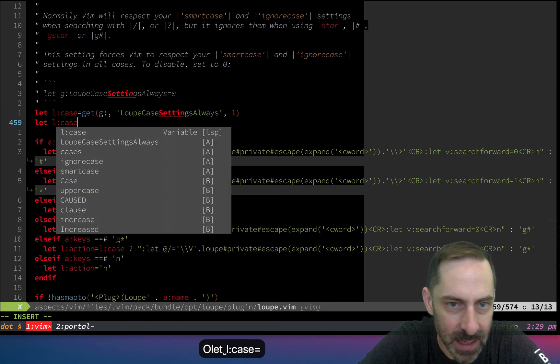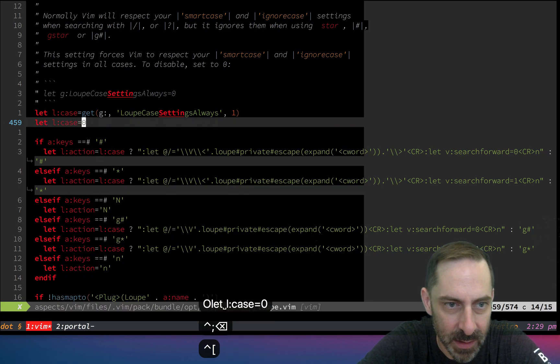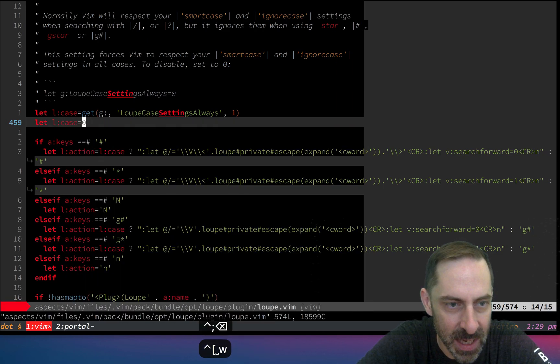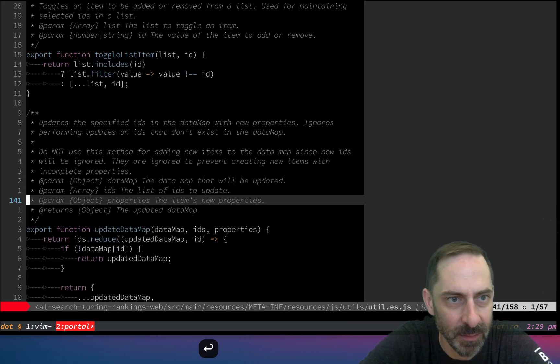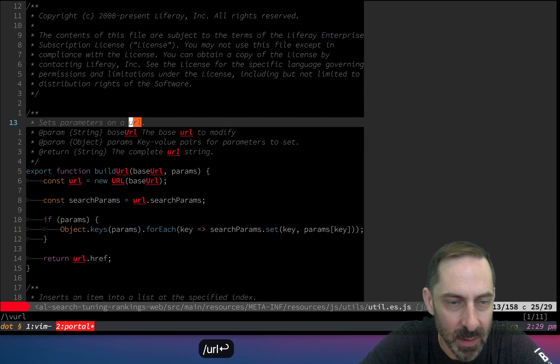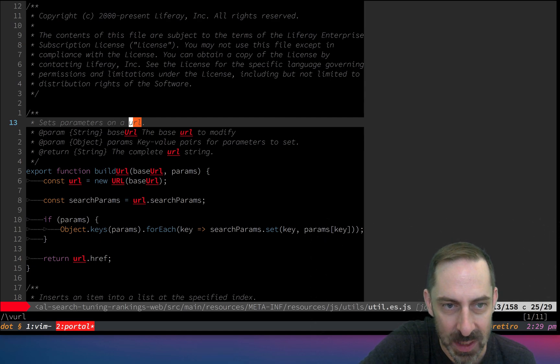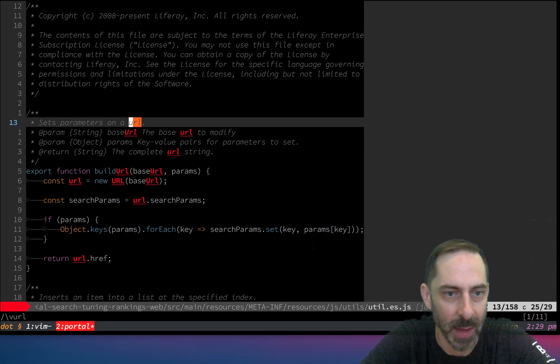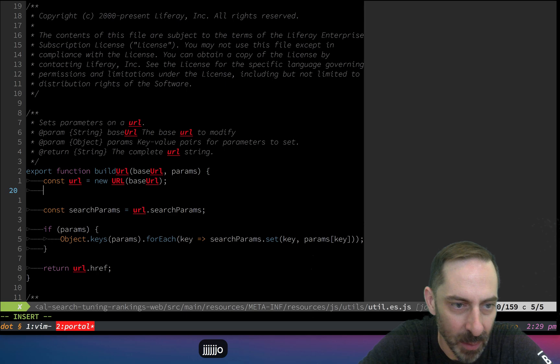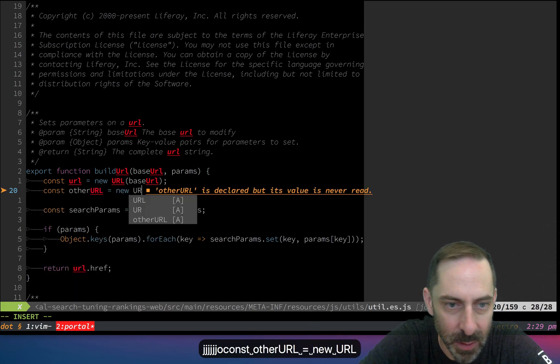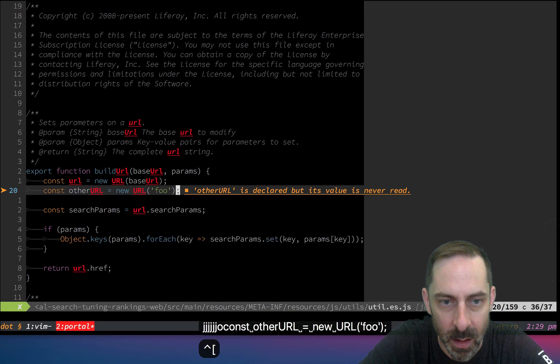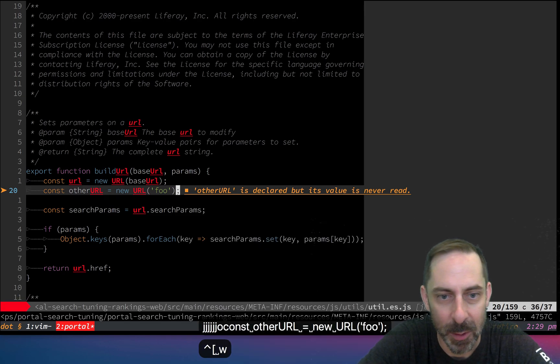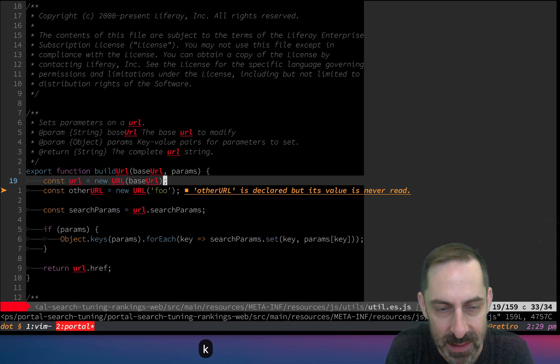Now I'm going to open this file. I've chosen it because it's got the string URL in a number of interesting combinations. I might add another one: const other URL equals new URL food. Why do I want all these URLs? Because they have mixed case and will be a perfect showcase for the behavior I'm about to describe.